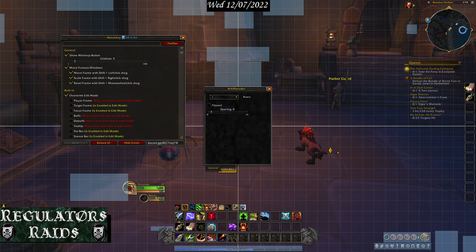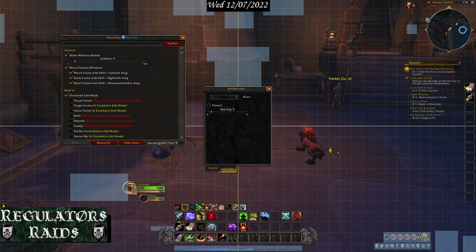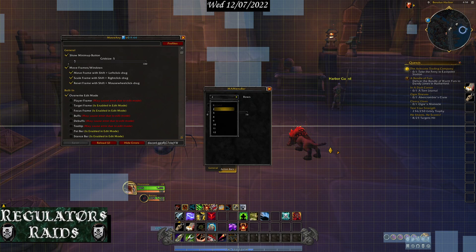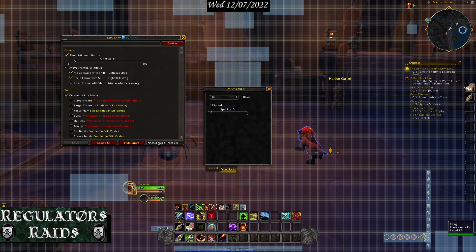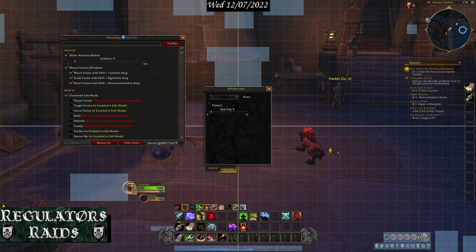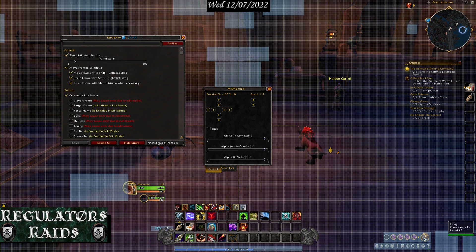There's the spacing option. You can flip the bags — supposedly you can flip them, but I don't see it doing anything. You can make it two rows, one row horizontally, or vertically. In the end, you can change the way it looks in various ways.